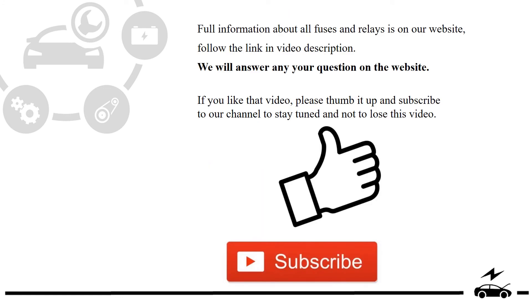Full information about all fuses and relays is on our website. Follow the link in video description. We will answer any question on the website.